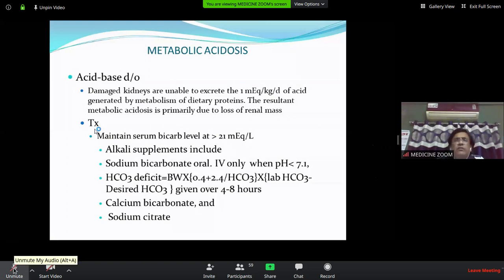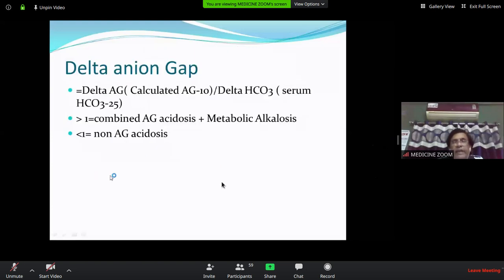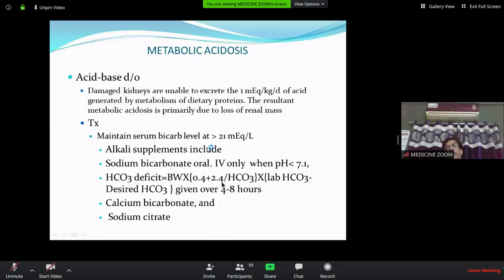For acidosis, alkali supplementation should be given. In acute conditions, IV sodium bicarbonate is used. IV form is only indicated when pH is less than 7.1. Otherwise, oral sodium bicarbonate is used — it is also available as tablets (e.g., Nodoses).